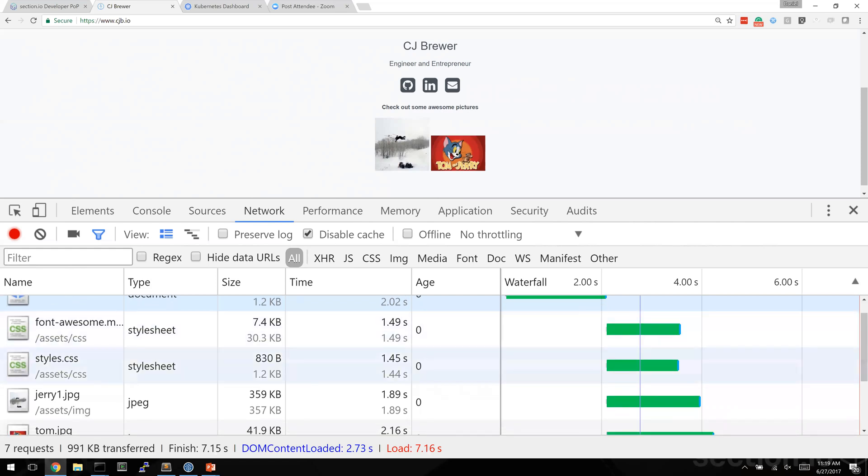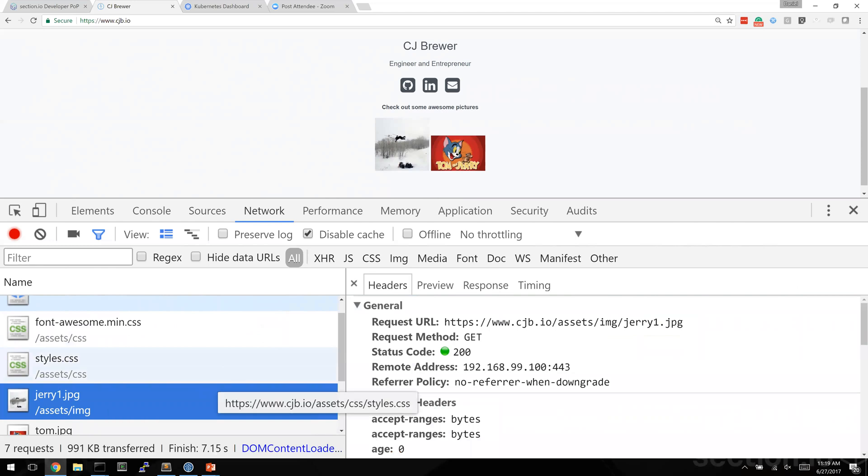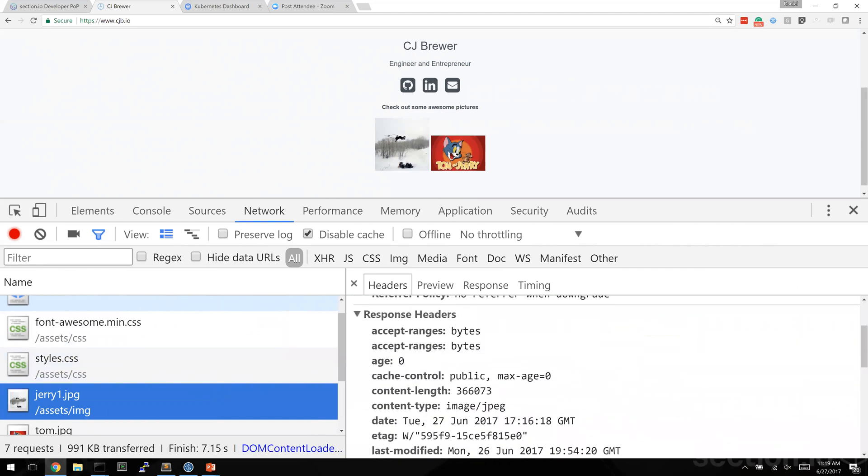Let's have a look at one of these really slow images here and let's check out why it took almost two seconds for this Jerry one JPEG to load. We can see here varnish obeys the default behavior of HTTP.